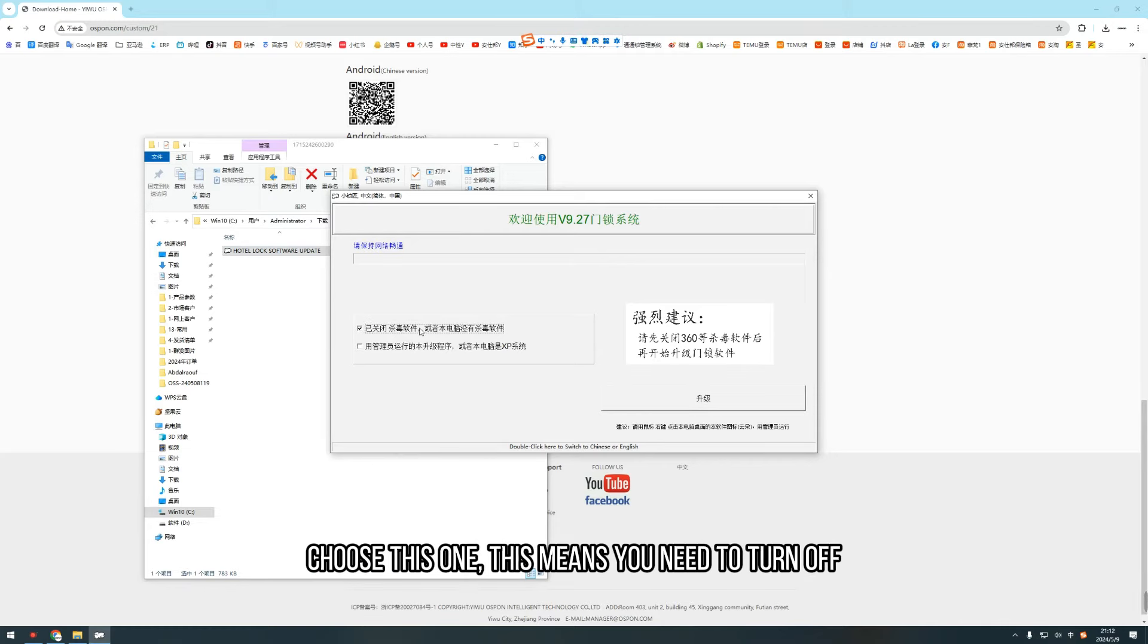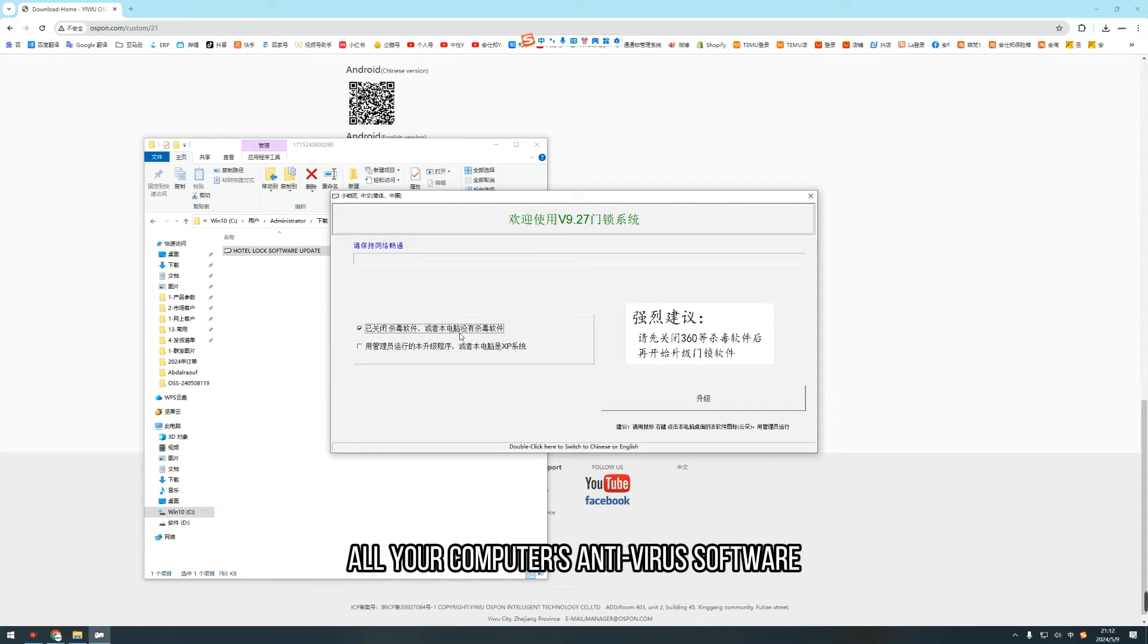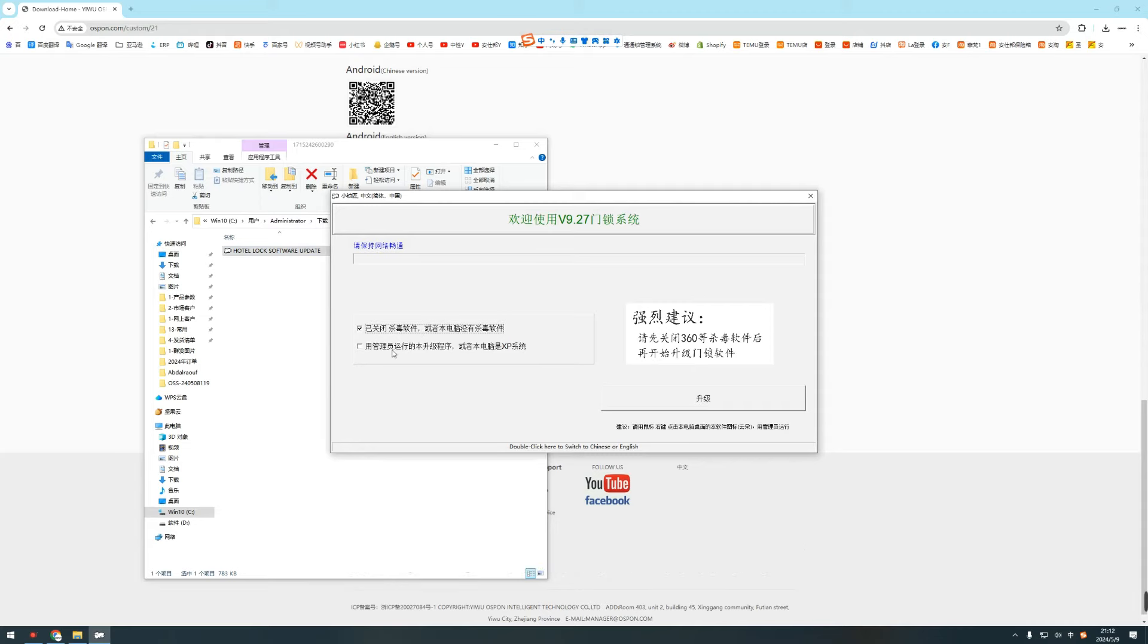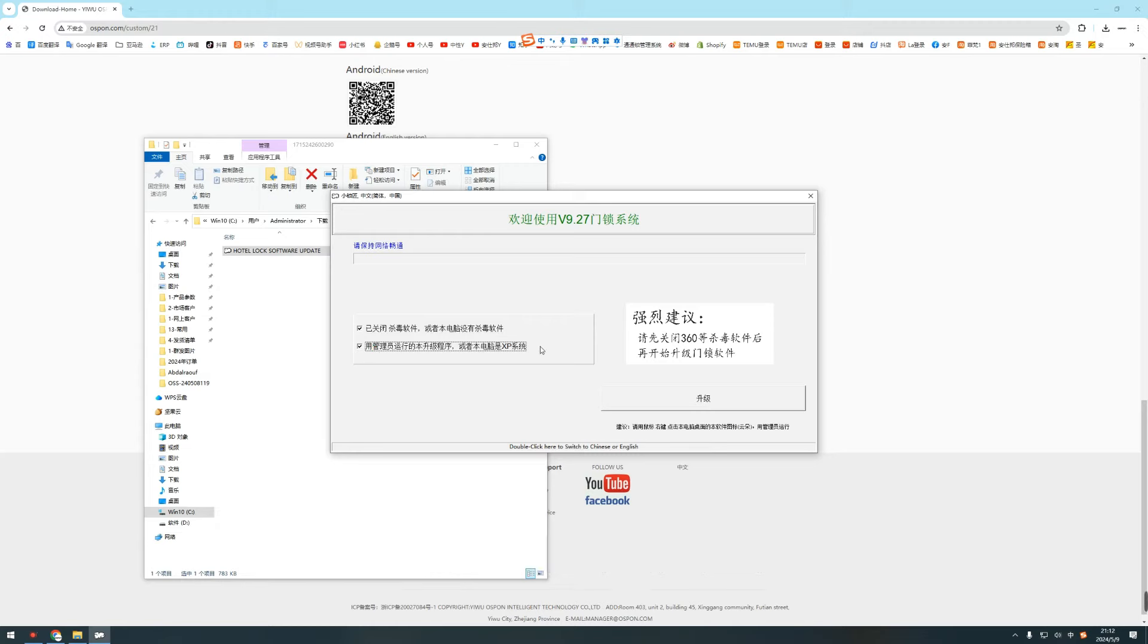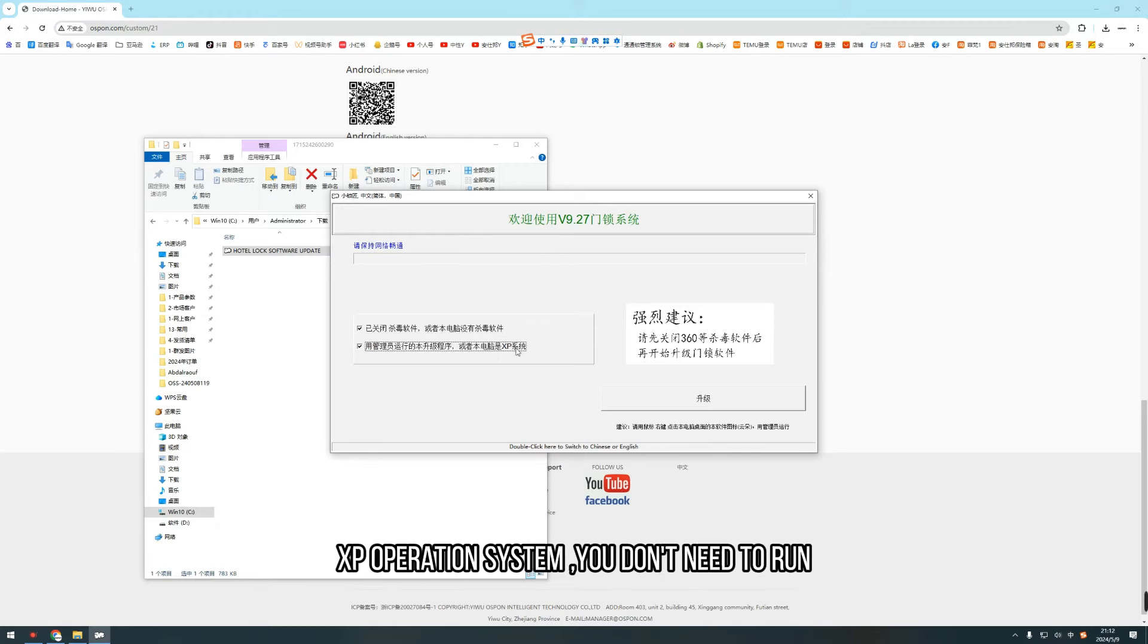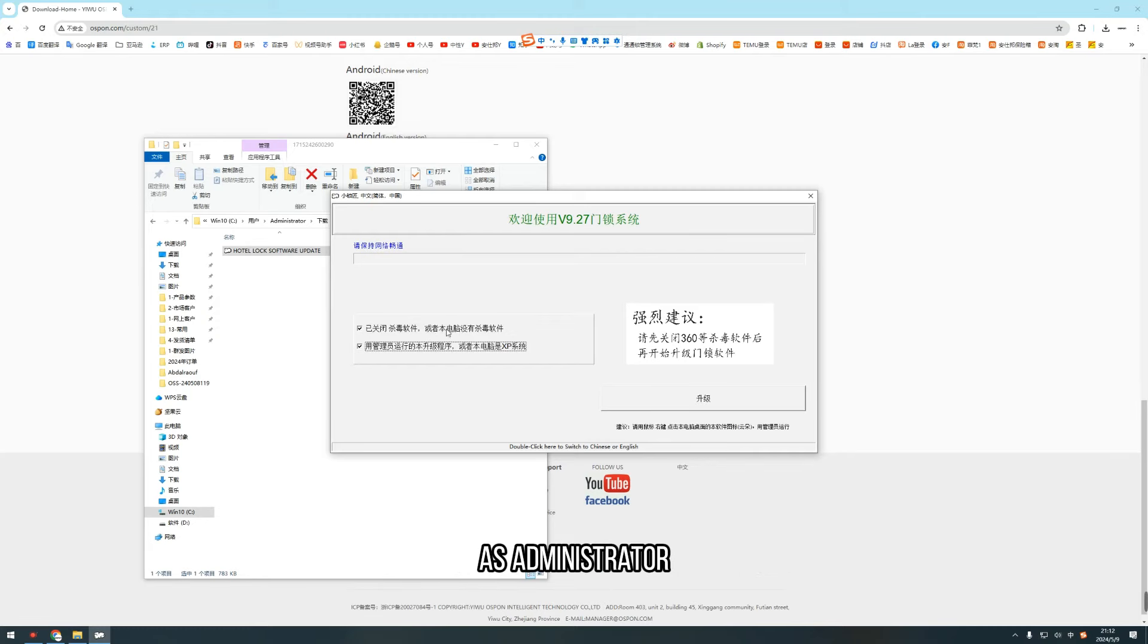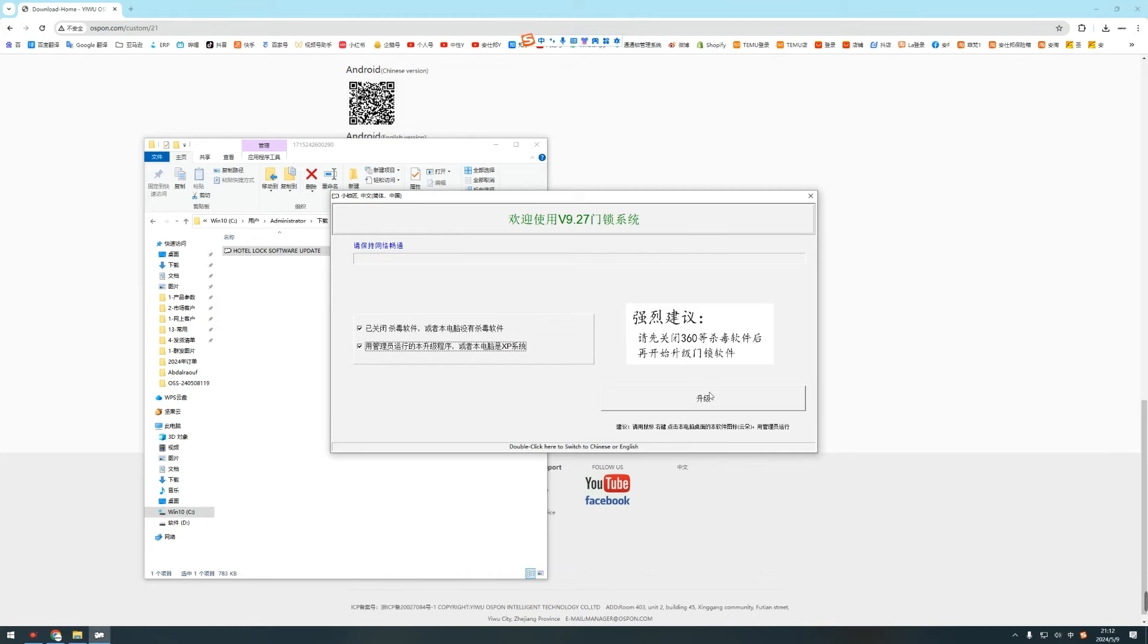This means you need to turn off all your computer's antivirus software. This one means if your computer system is XP operation system, you don't need to run as administrator. And click here.